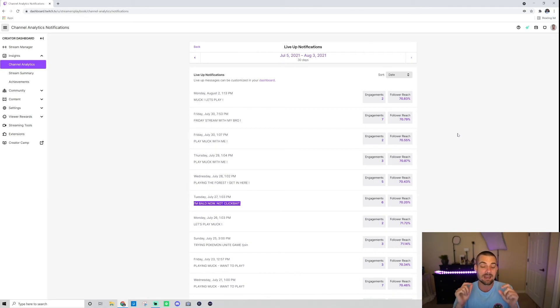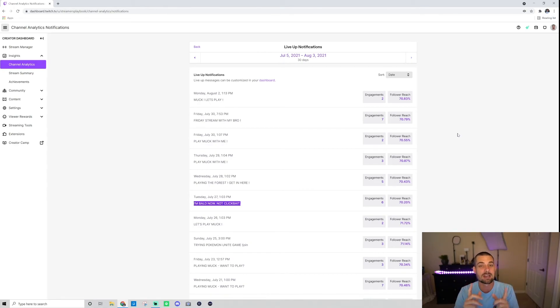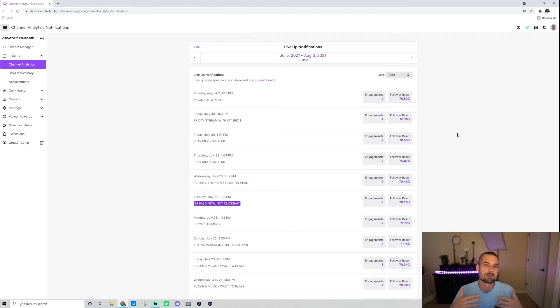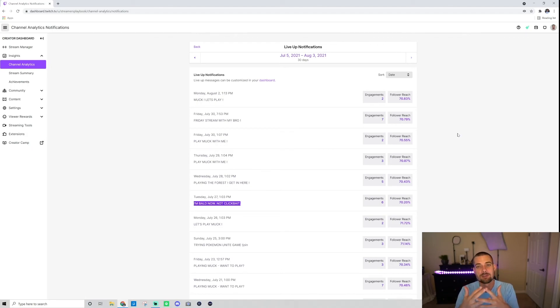So definitely every stream, I do go in and think of what can I title my stream, what can I use as a go live notification to try to bring people in. And it's worked for me, so I recommend that you use it as well.